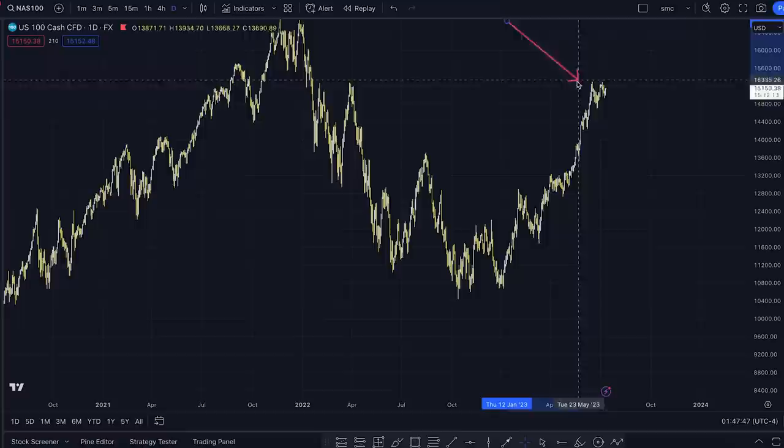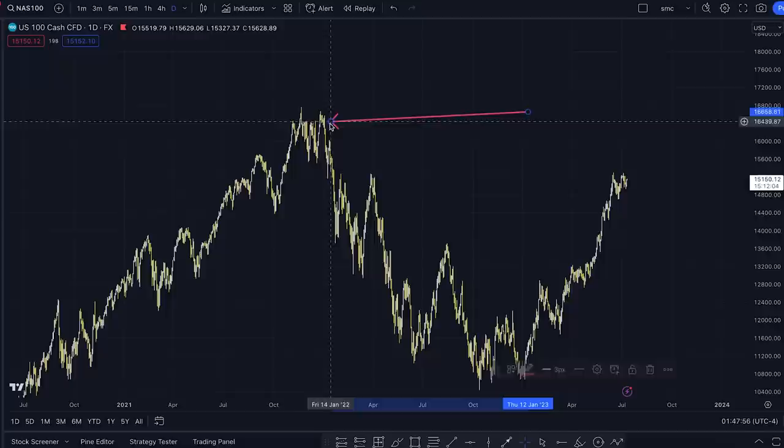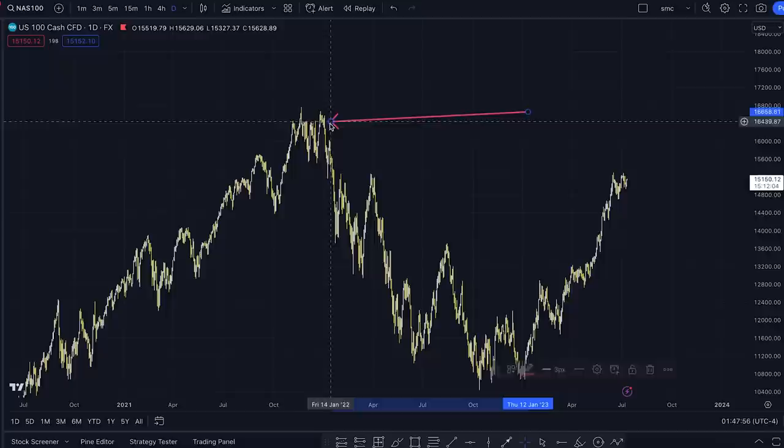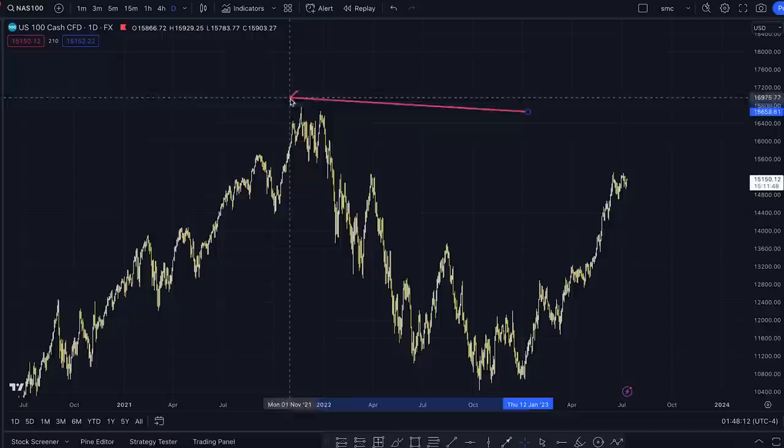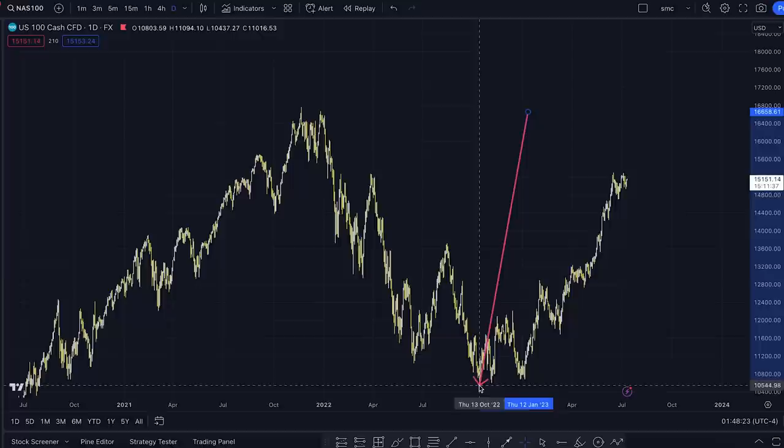It is now above this area at 15,300. It has grabbed the liquidity from this area. I don't know if it's going to reject down now because it grabbed enough liquidity, or if it's not satisfied enough yet and it will go for this liquidity that lives above here — because above here is a lot of liquidity. So it might continue up, grab this liquidity, all of the buying or selling orders that live up here, and then cascade down.